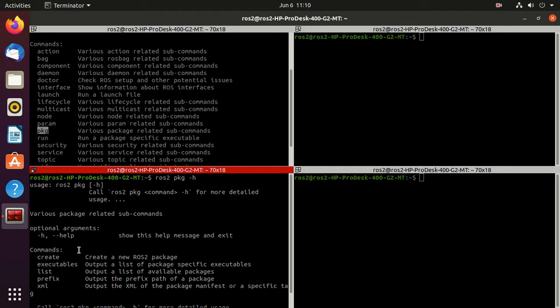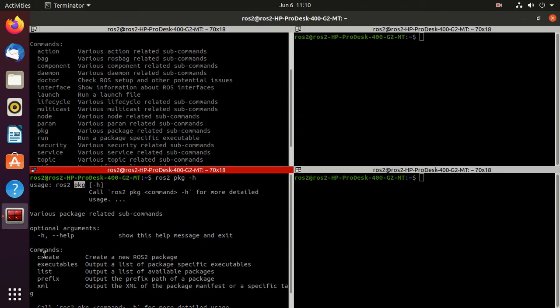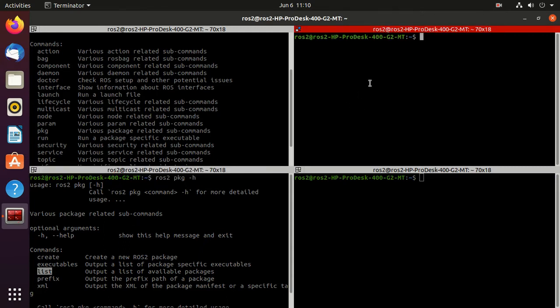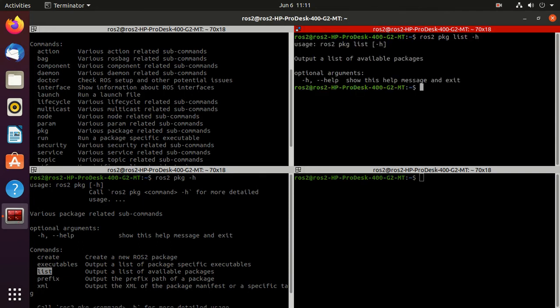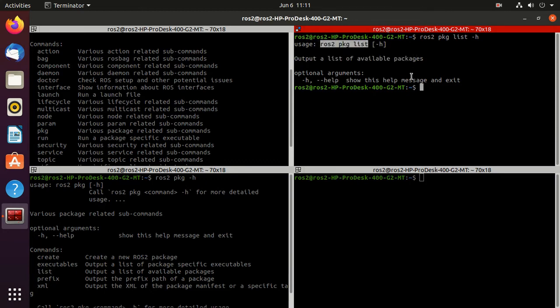And here you can observe that in the usage we have ros2 pkg, then commands. So there are many commands for it, like create, executable, list, prefix. We'll explore this list command. So just type ros2 pkg, then list, then hyphen h. So we'll go for the help. Here, this is the only command, so we can directly type ros2 pkg list and it will provide the list of all the packages installed.